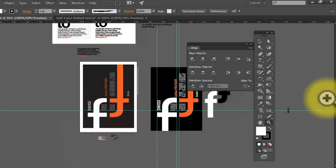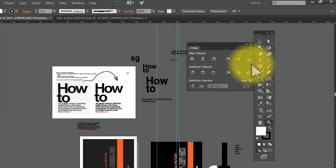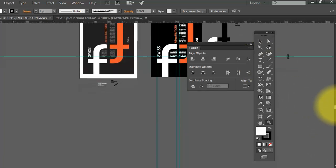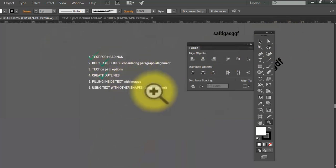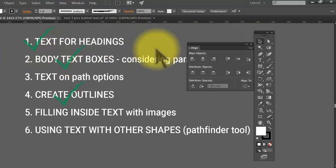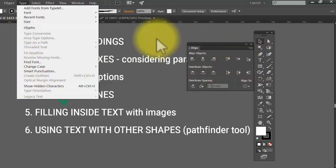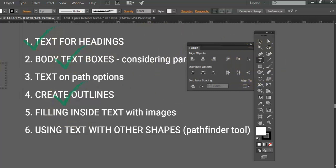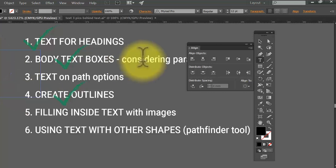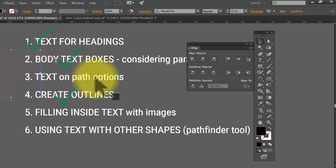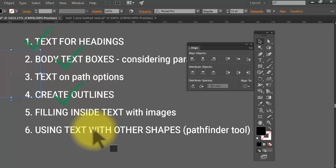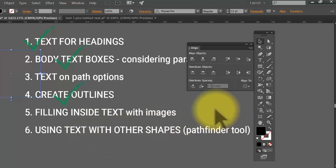As we finished the last video, we looked at the how-to using the text tool, and making the double F's with Swiss Adrian Fruta. I've made little ticks for the things we've covered: text for headings, body text boxes, and create outlines — that's under Type > Create Outlines. Now let's look at some other things: text on paths, filling inside text, using text with other shapes, and the Pathfinder tool.